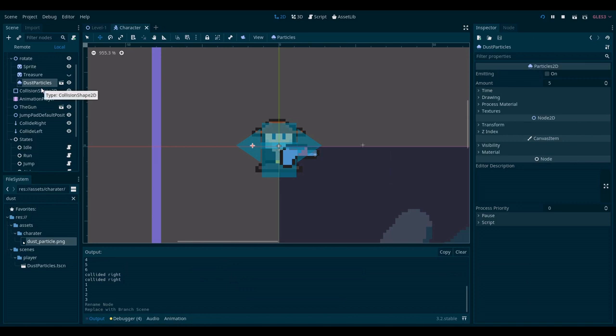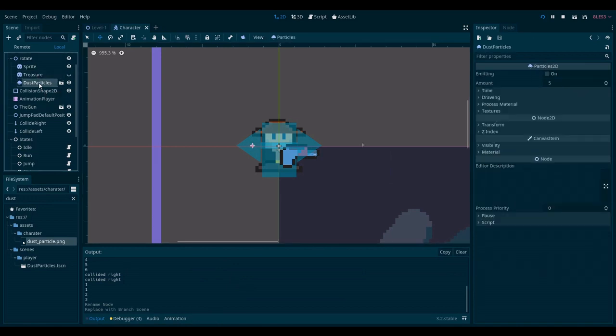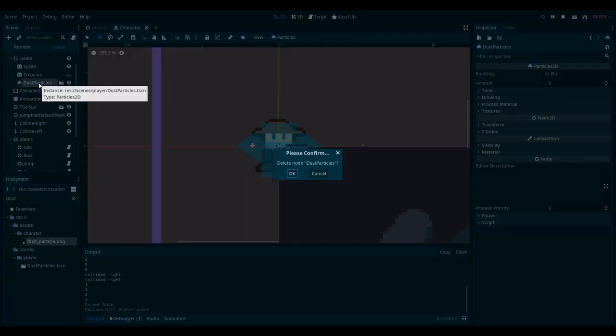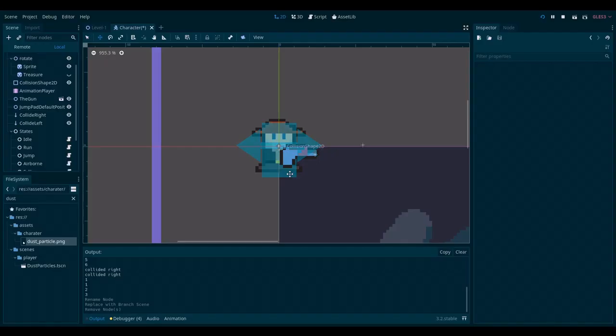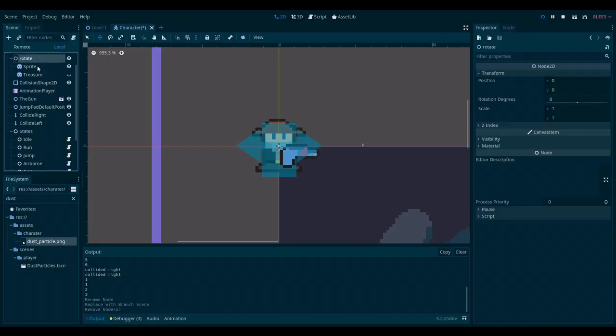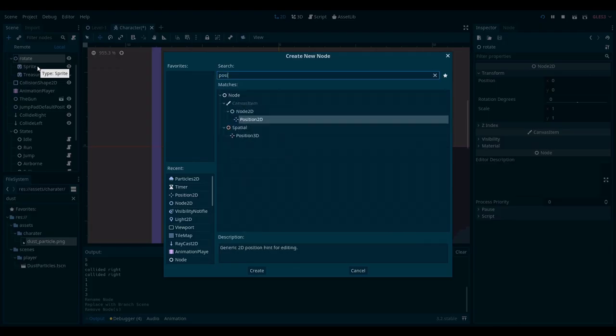Now, actually, I don't want to have it here any longer. So I can delete it. And instead, I will add a position 2D node.